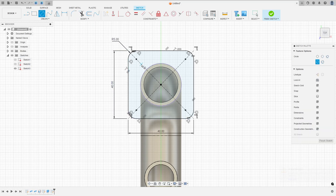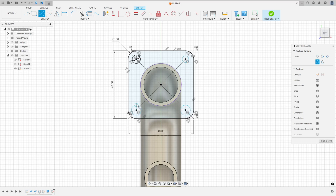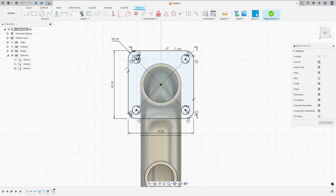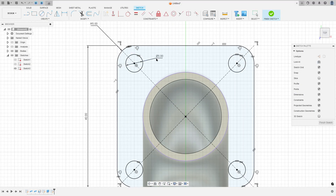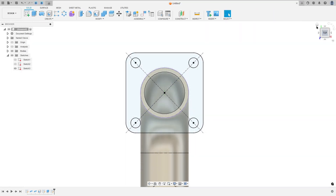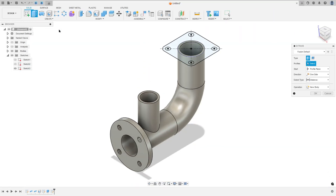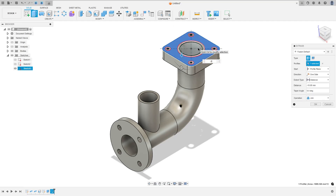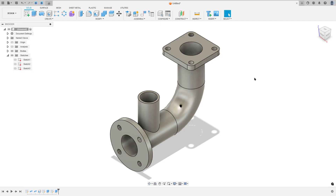Now select the circle, click at this point, make a circle with 5 millimeters of diameter. Go to constraints, select equal, select this circle and this one, then this circle and this one. Now finish the sketch, go to extrude, select this profile, extrude to this side minus 5 millimeters, operation join and press okay.